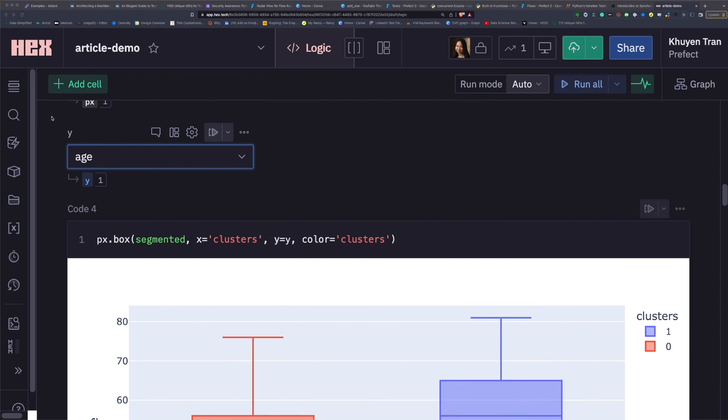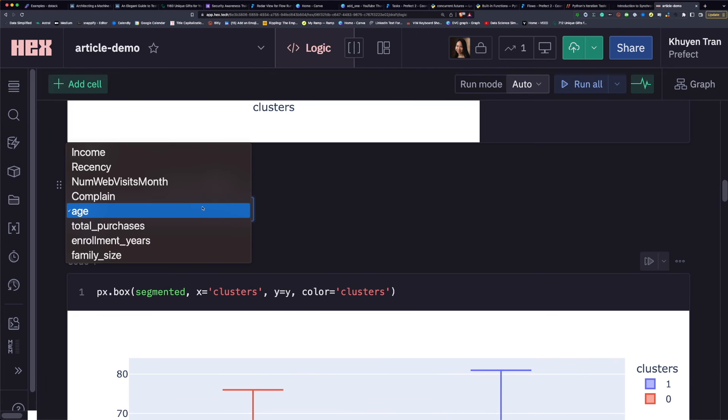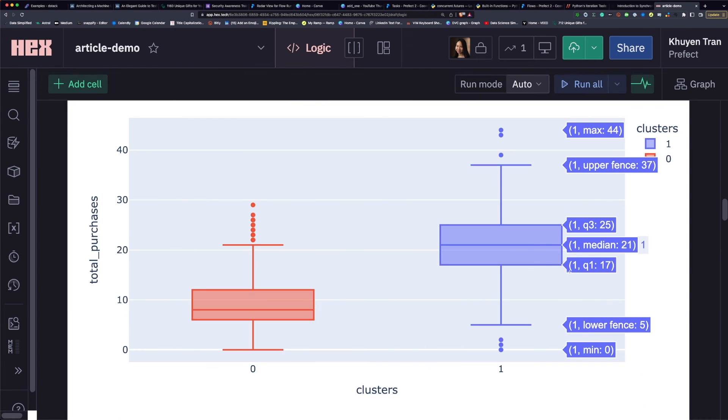Here I created a dropdown for the Y variable. Now if I change the input Y, I will have a different output for the cell that uses Y.